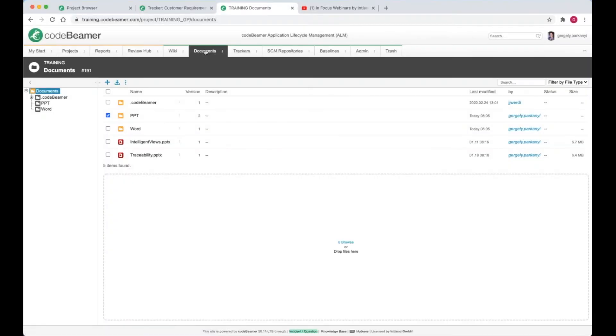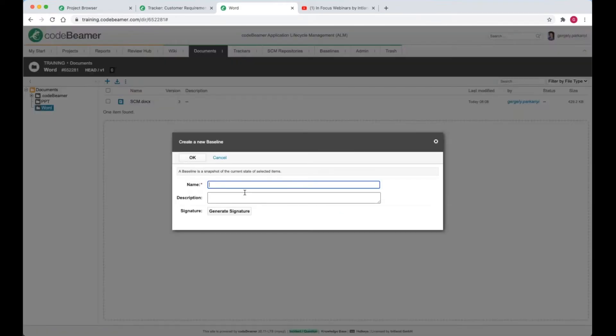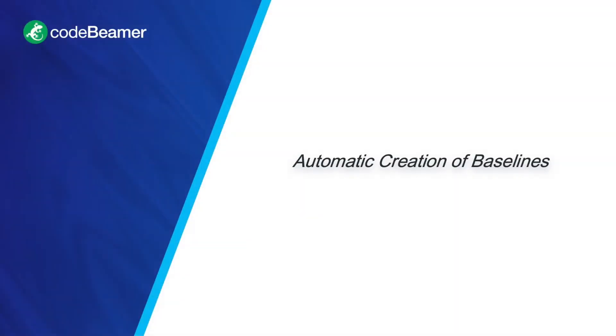Document baselines can be created from the document management module. Select the folder and choose the relevant option, create baseline from the more menu. The usual window pops up where I specify a good name, optionally provide a description and signature. We'll tie the creation of baseline to a status change in the release, which is generally a good idea. This way we make sure we won't forget it at the end of an important project phase or scrum sprint.